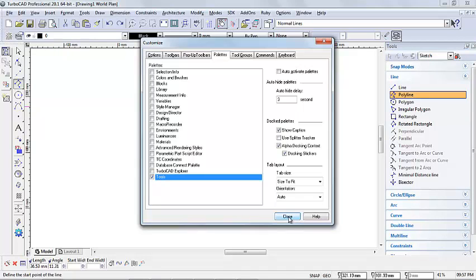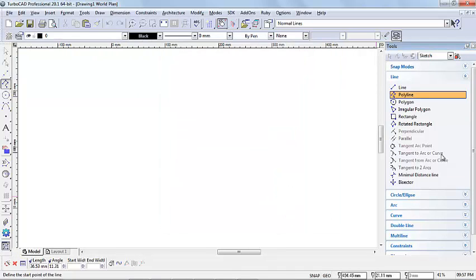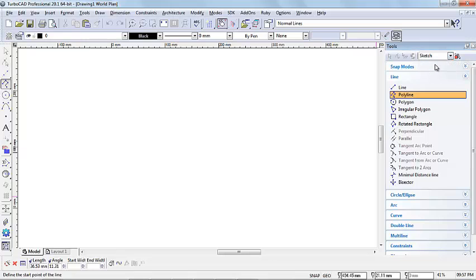You can close this window. Over here our tools palette just opened. First thing, make sure that it's switched to Sketch. Sketch is for your 2D drawing tools.